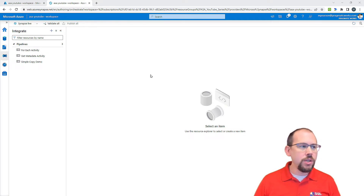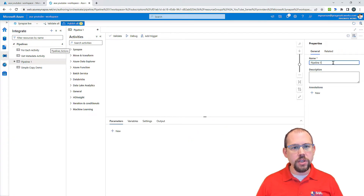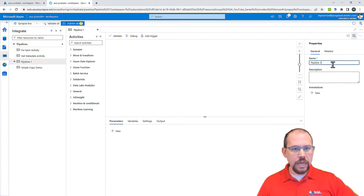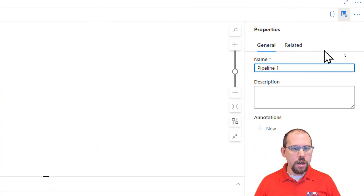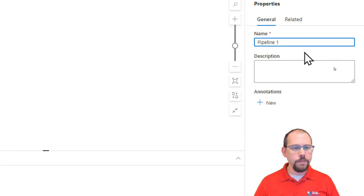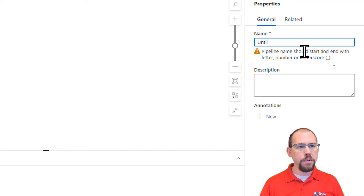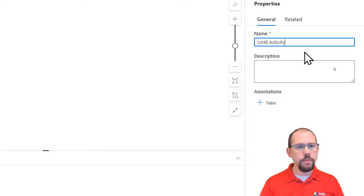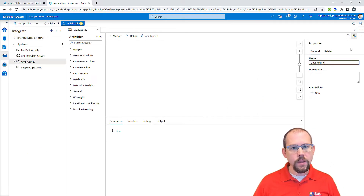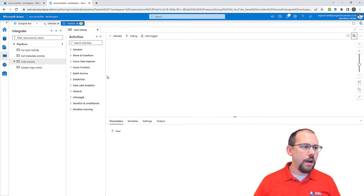The first thing I want to do is create a new pipeline, so I'll go ahead and do that. I'll give it a name of 'until activity' — something very simple. And I'll close the properties pane out.